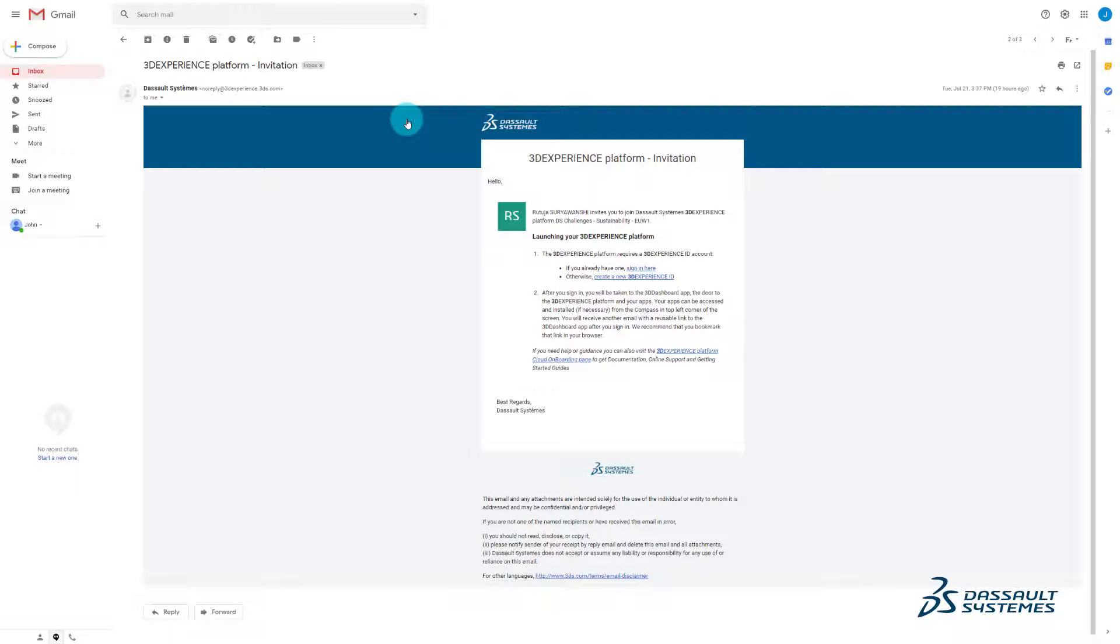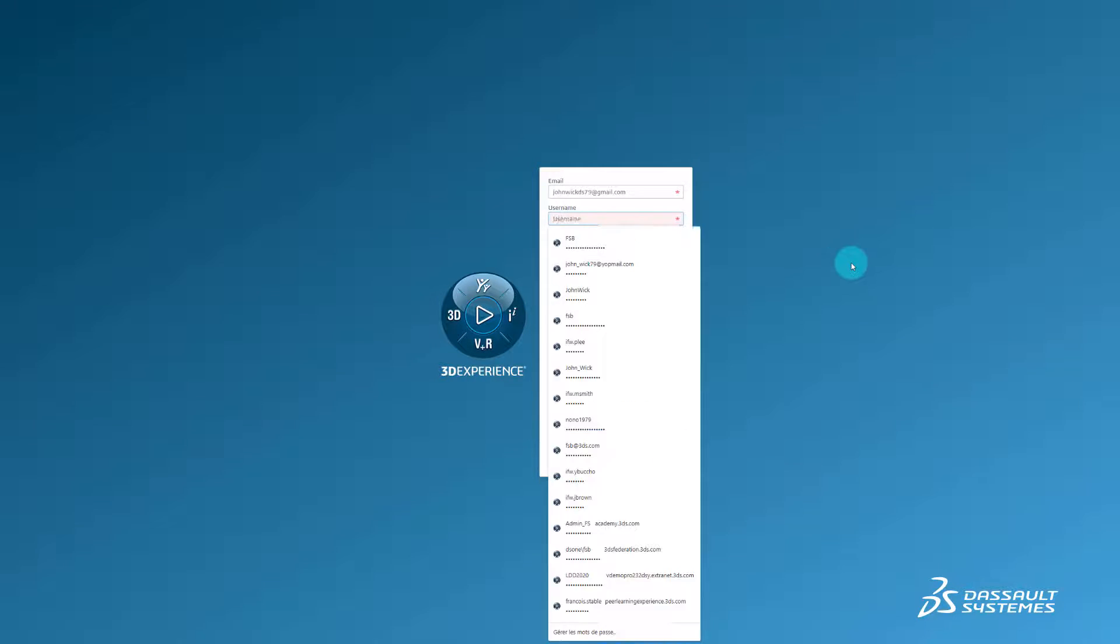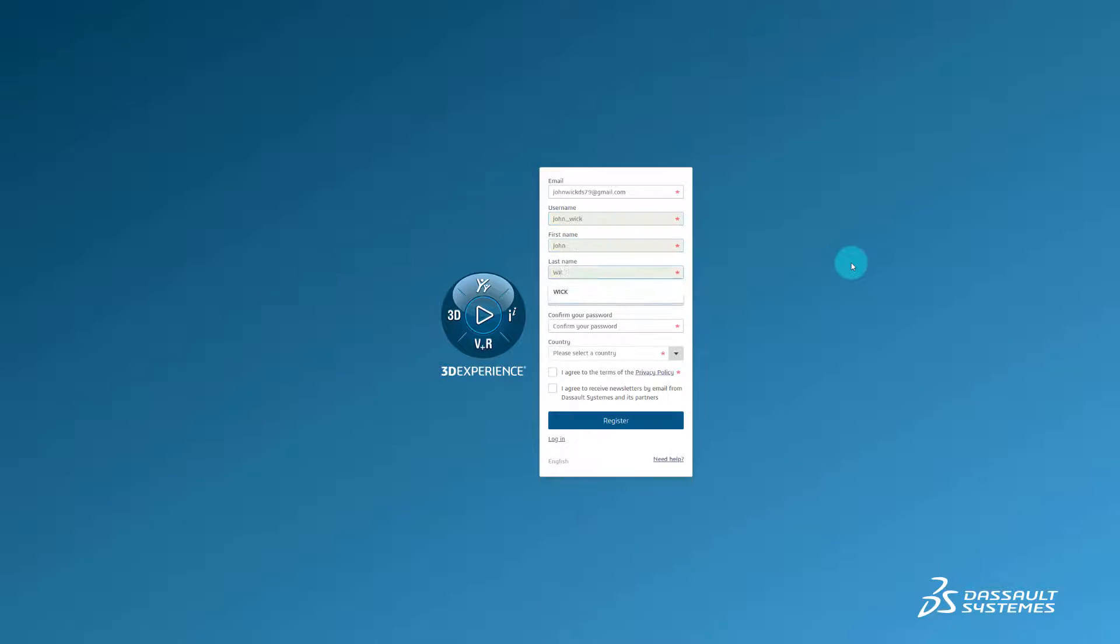Otherwise, create a new 3D Experience ID. Fill out the required fields and then click register.